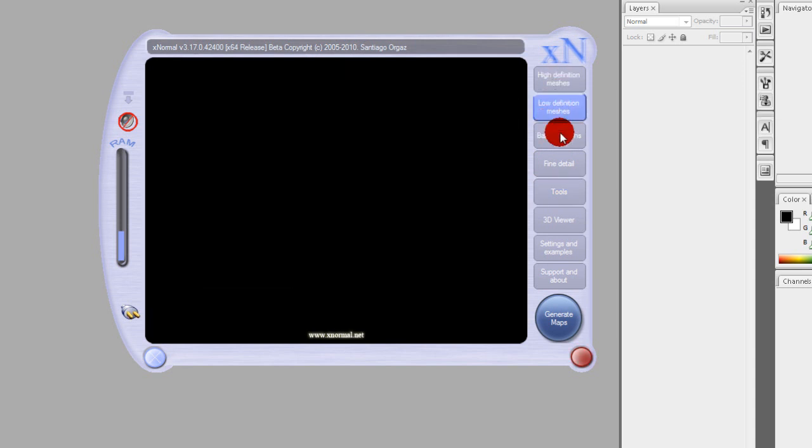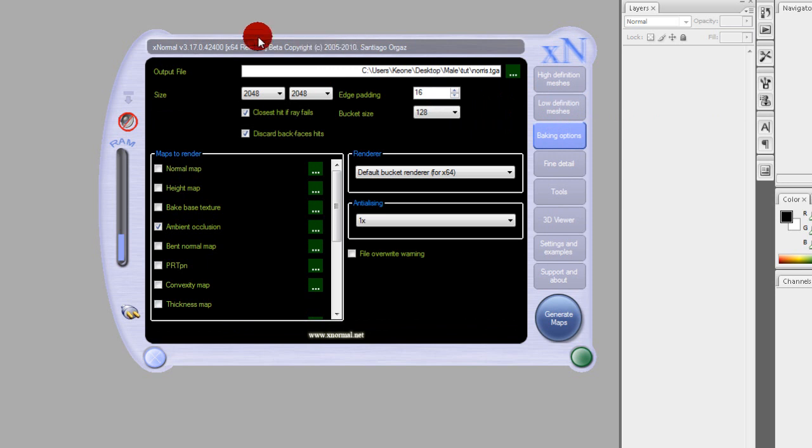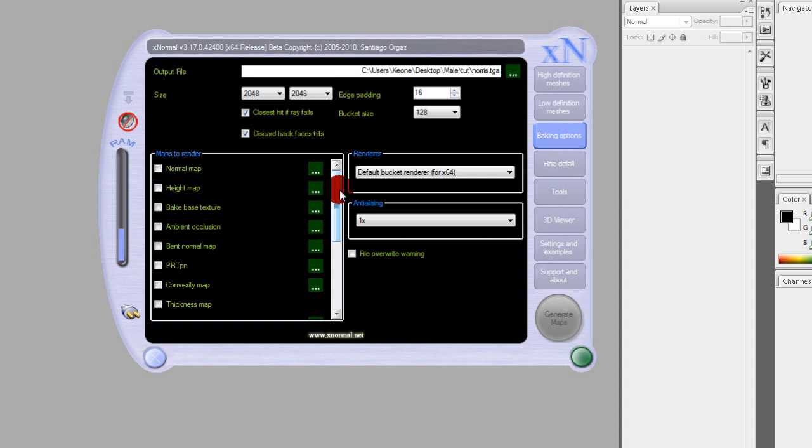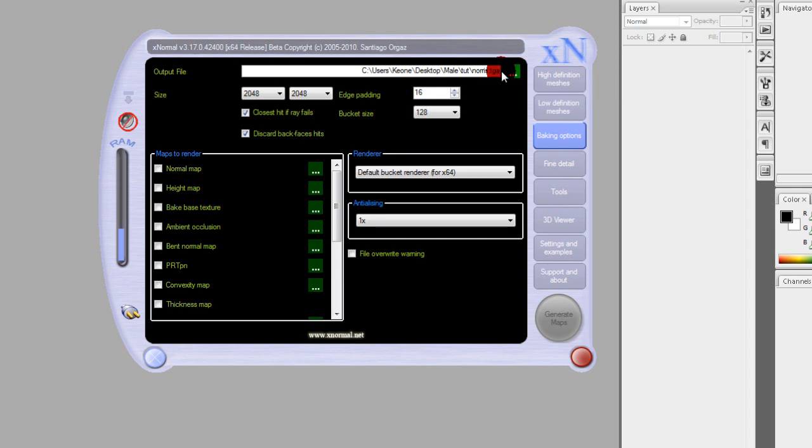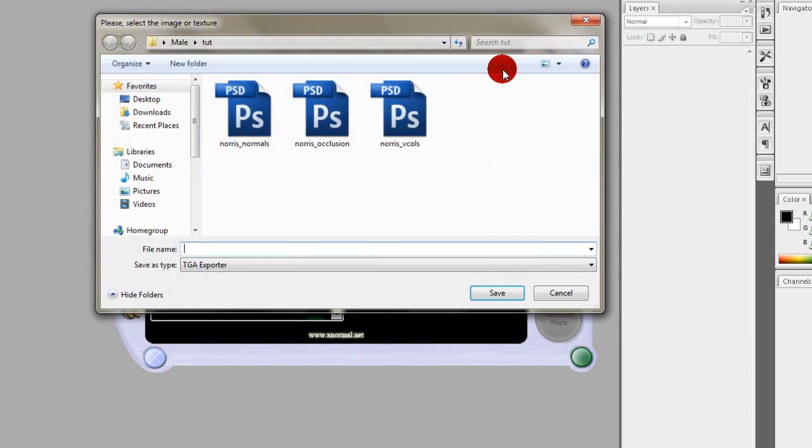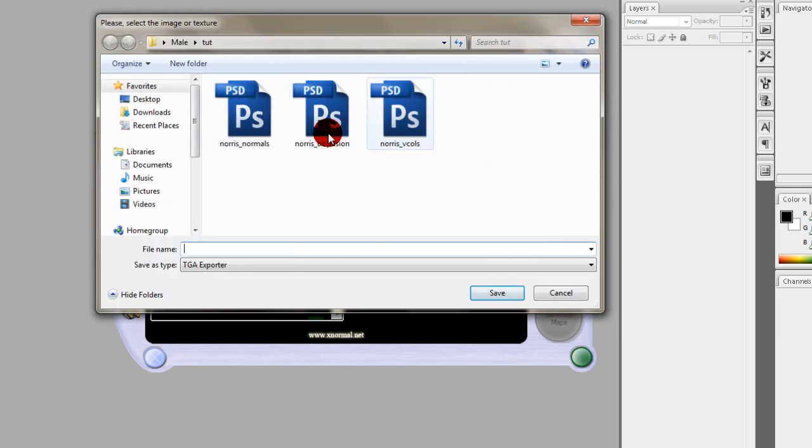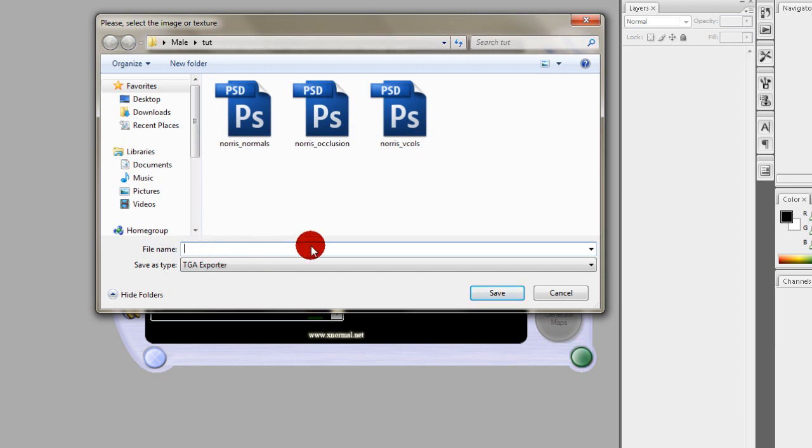Now we get to the fun part. Baking the map. First make sure normal is checked. And there's something you might want to check after you do that. But first we're going to go to the name convention. All you have to do is name a file. Doesn't have to be slash anything. XNormal will put that in there automatically and it'll do the rest.